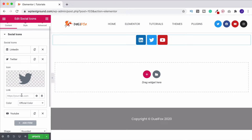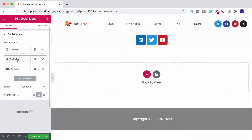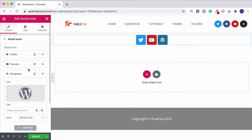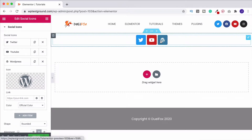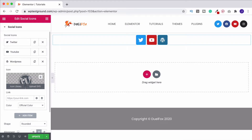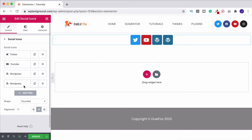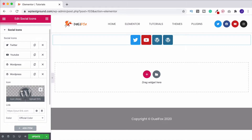Once again grab your link, paste it in and do that for all three. If there's one that you don't want that's already in the list, just click the little X and that'll get rid of it. If you want to add more, you've got a couple of options: come down and click on add item, which inserts it into the page, then go in and choose the icon you want and put in the link. Or you can click the little copy button here, which makes a duplicate that you can then go in and change.